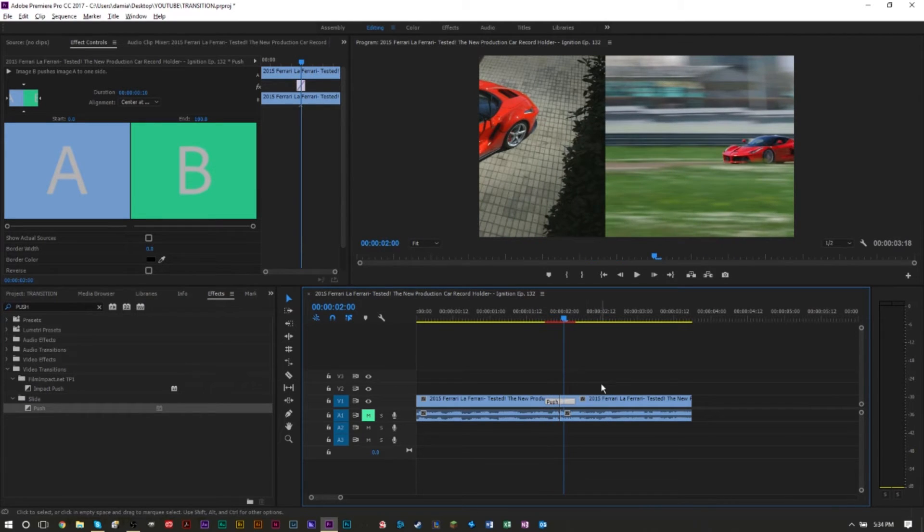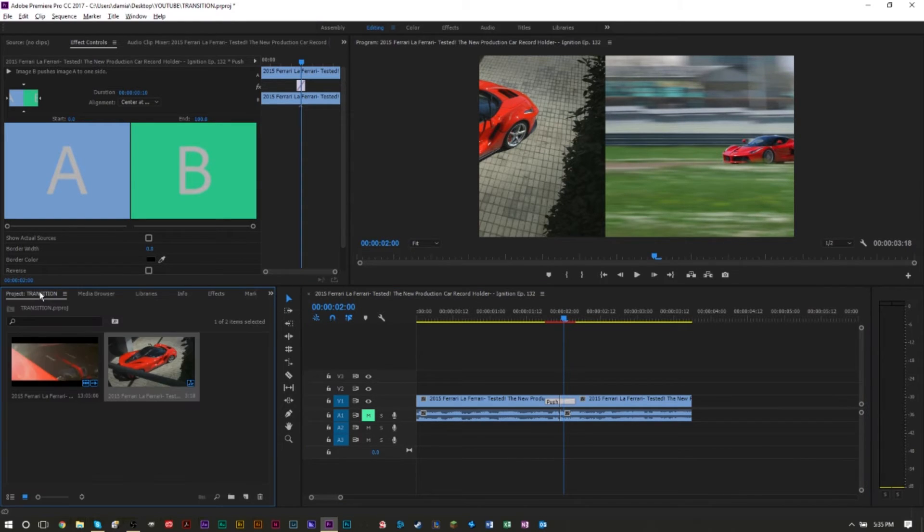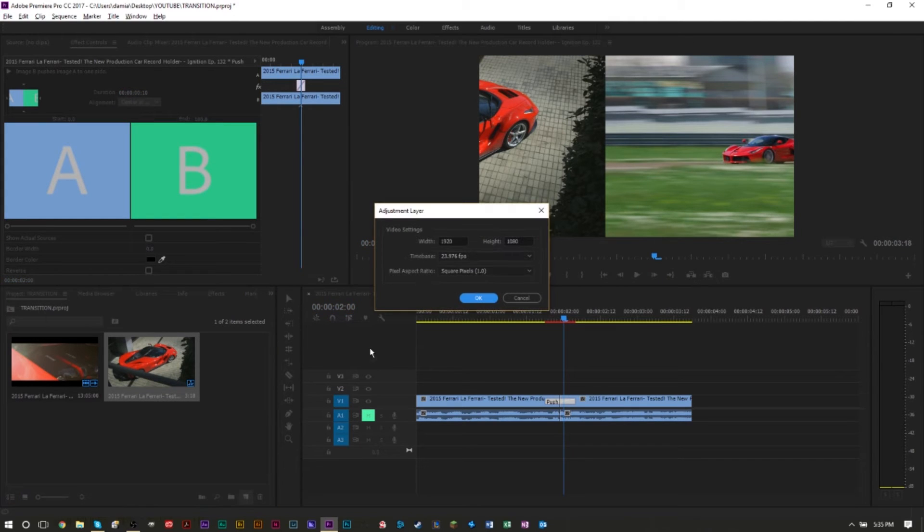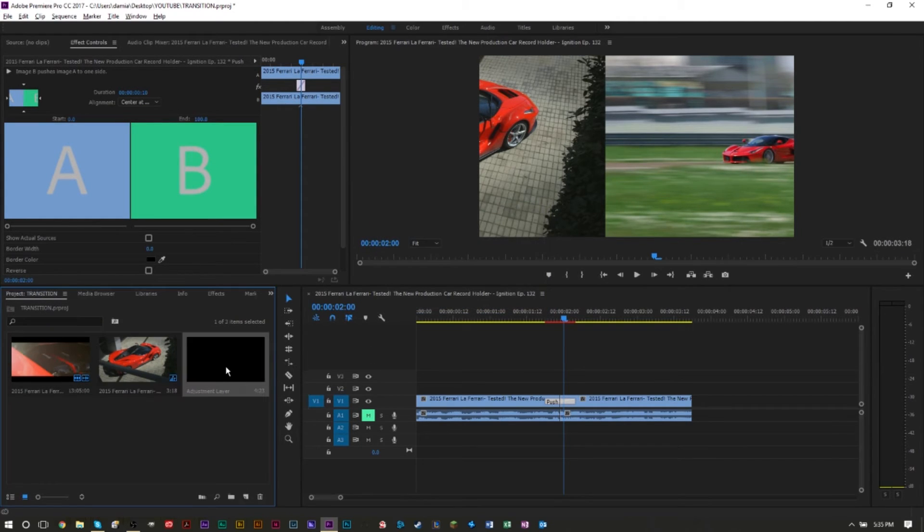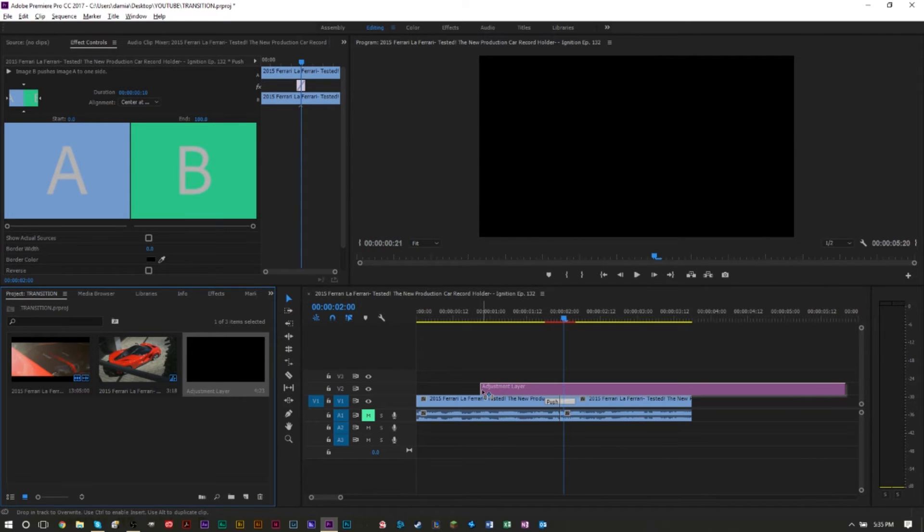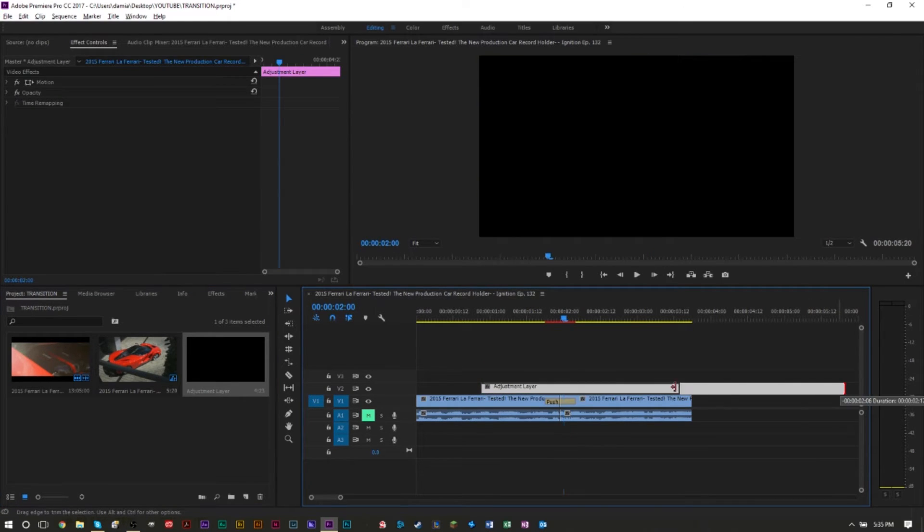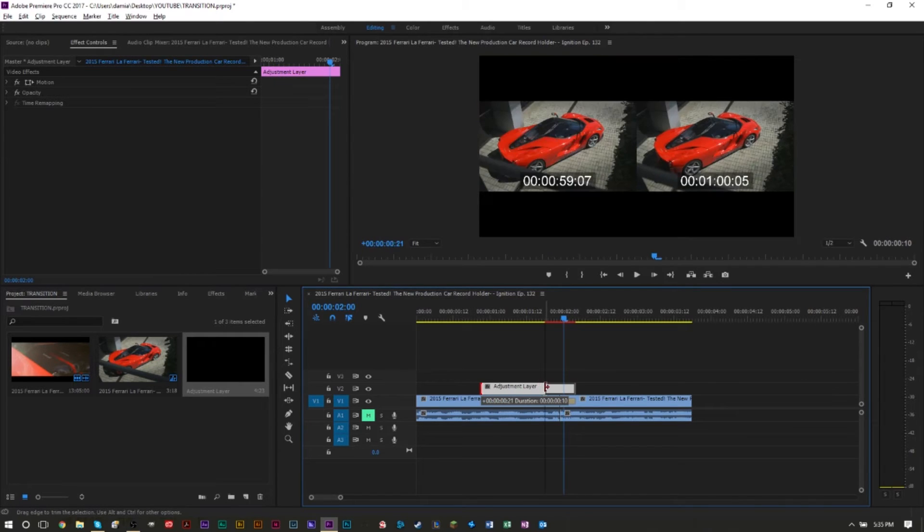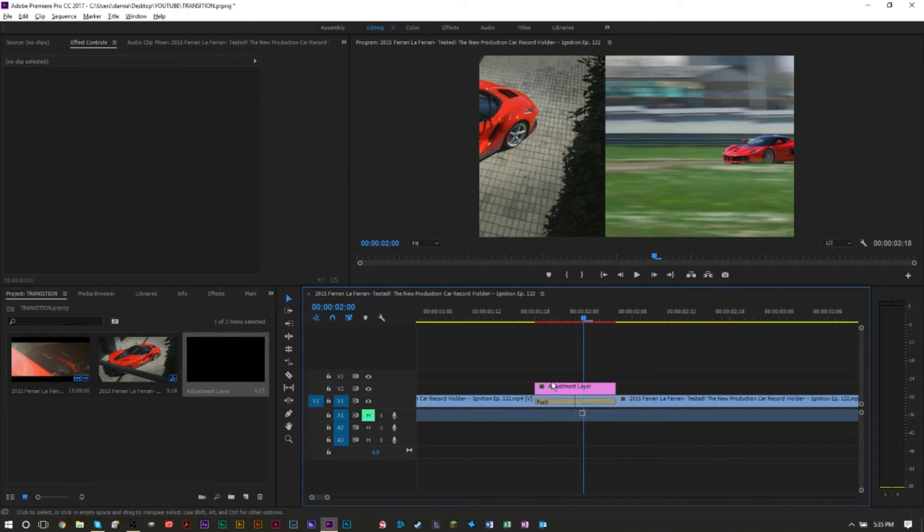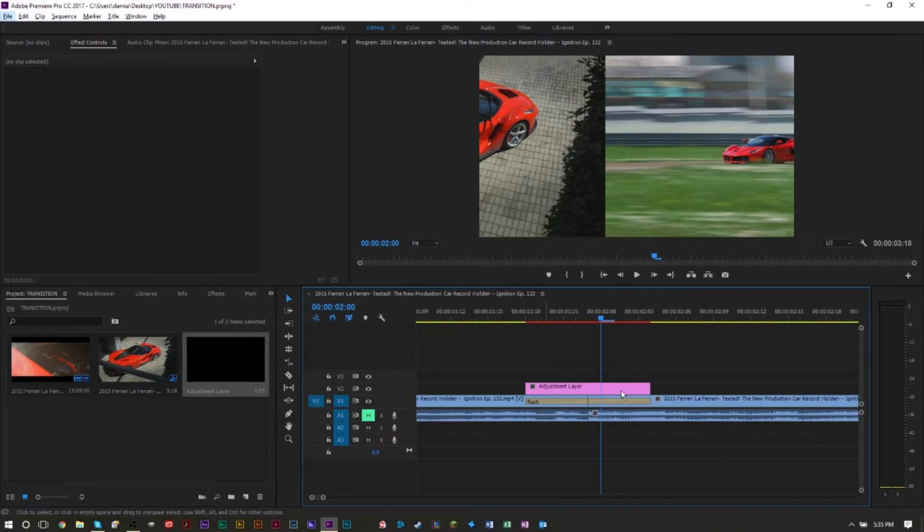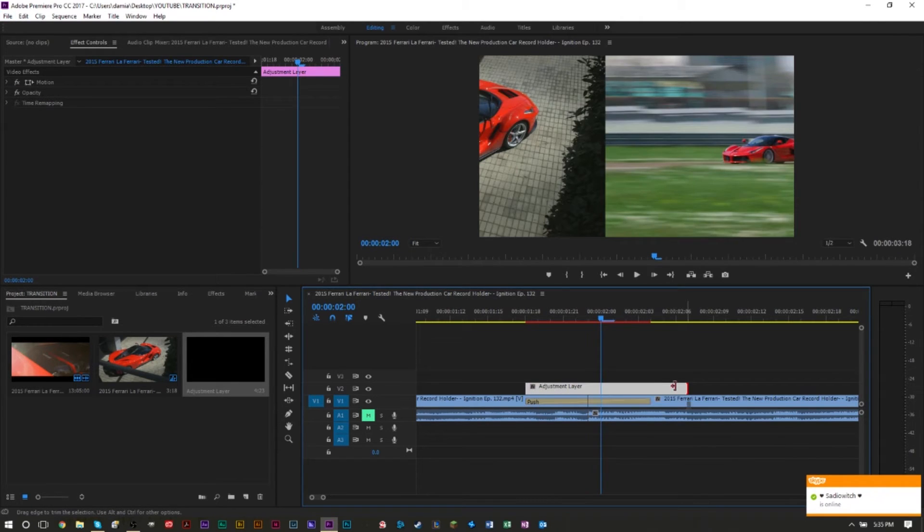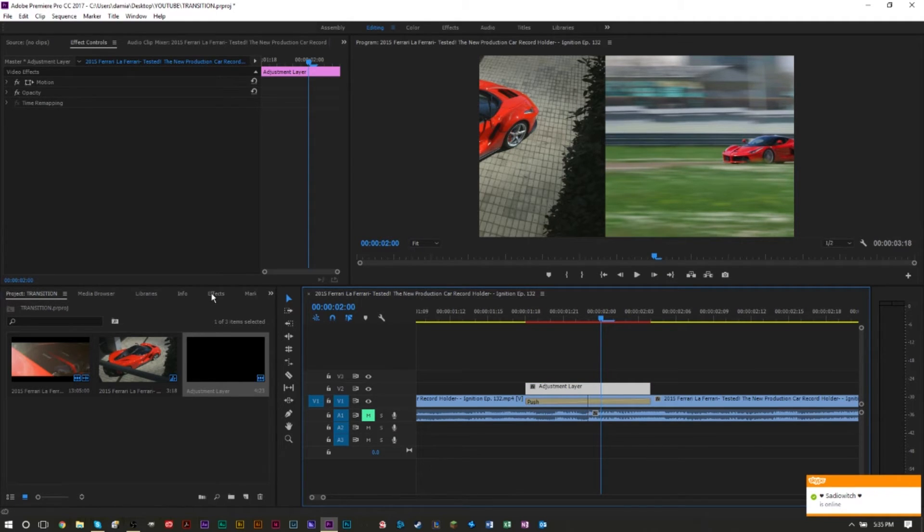After we have that, we want to add an adjustment layer over this so we can have some blur. We're going to go to our clips here at the very bottom, where it says new item, click new adjustment layer. You can name this if you want to, then press ok. We're going to drag this adjustment layer over our two clips. You want to size this to be about the same length as your transition. It should snap to the ends of the transition like this, right on top of your transition here.